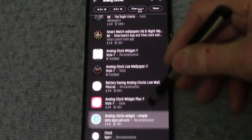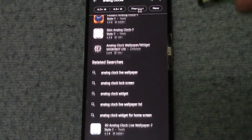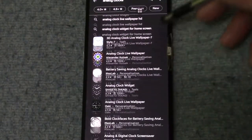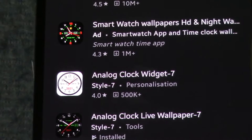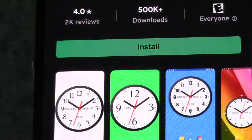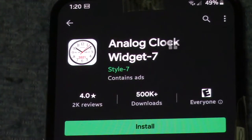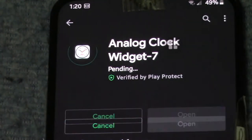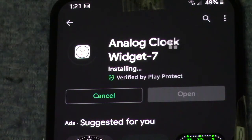There are many free analog clocks available to explore, all shapes with various options. The clock chosen for this demonstration is Analog Clock Widget 7. Downloading is straightforward and installation is completed usually in less than a minute.